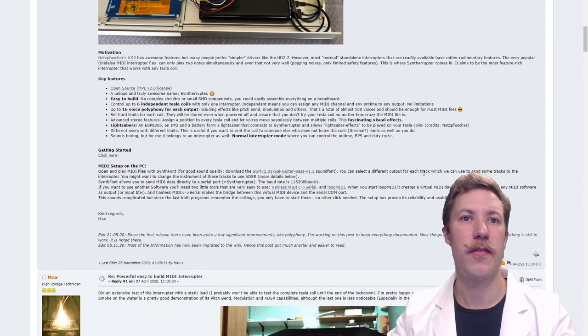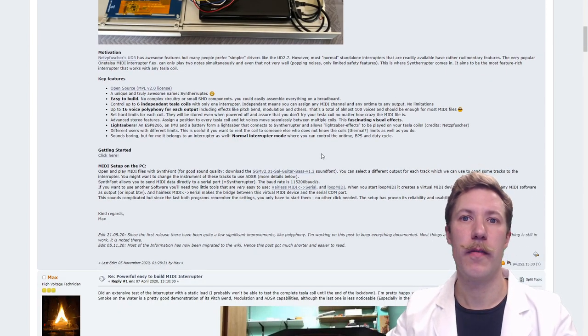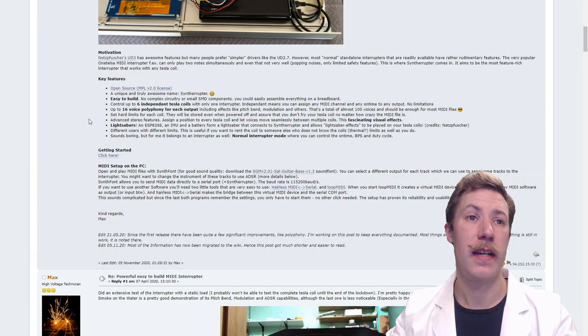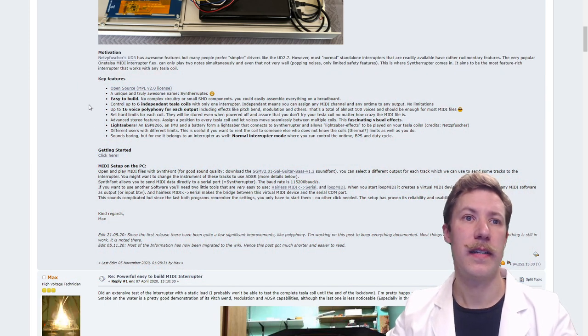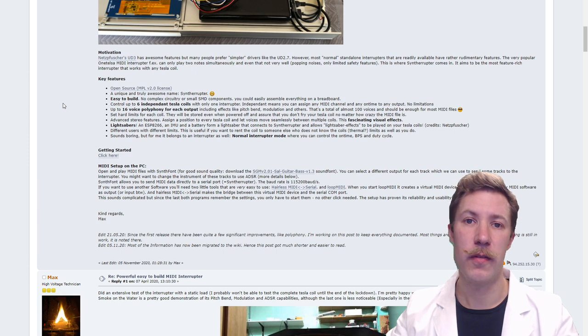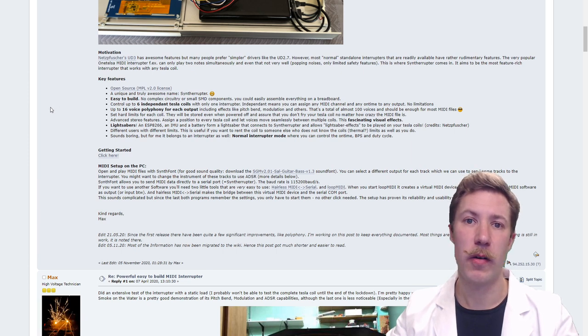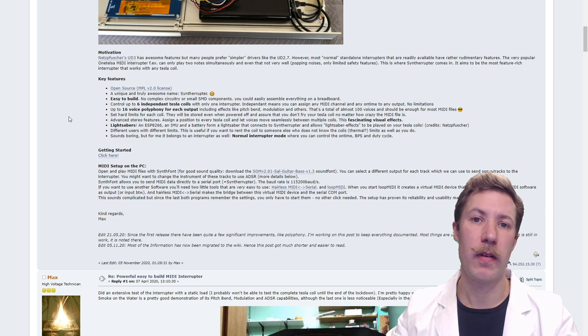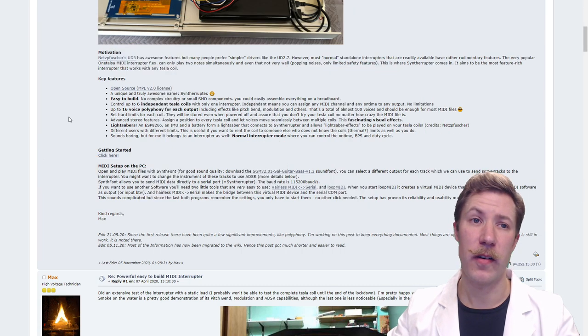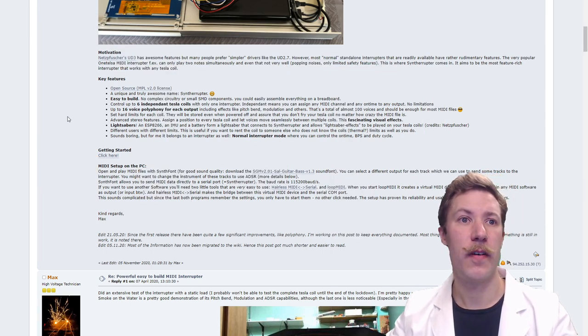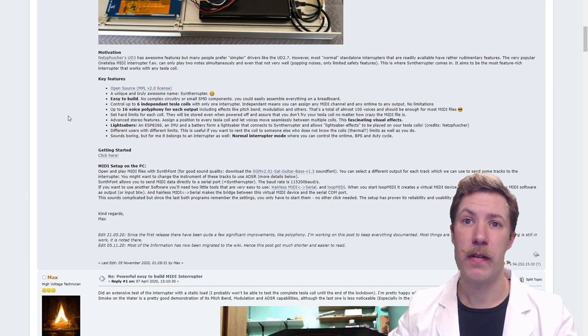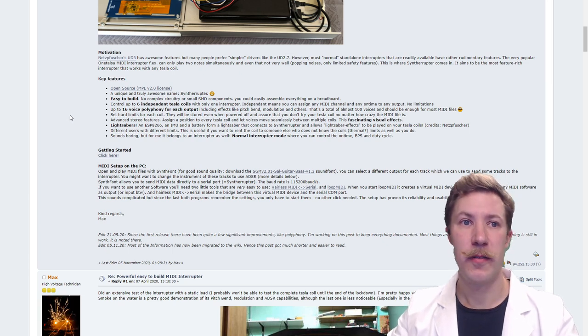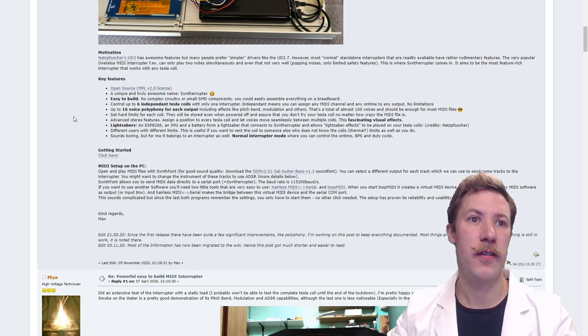If we take a quick glance at the key features it is truly something packed with a lot of features. It is completely open source, easy to build that you can actually do this build without doing any soldering, and it has the ability to control up to six independent Tesla coils.